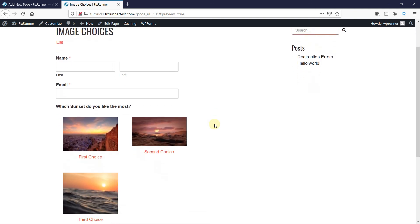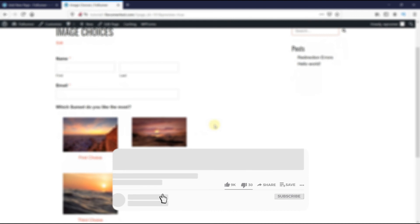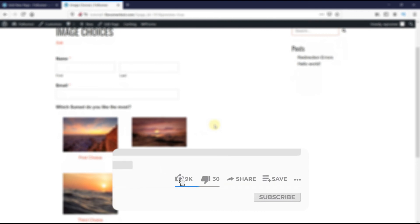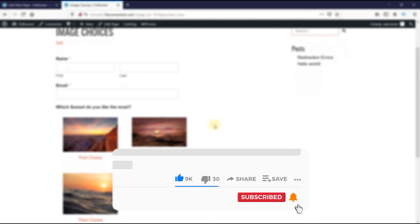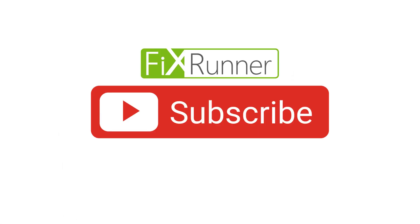That's it for today's video. If you have any questions or comments, please leave them in the comment section below. If you like this video, please click the like button. If you're new to our channel, hit the subscribe button and tap that bell icon so you don't miss any of our future videos. Thanks for watching — we'll see you at the next one.